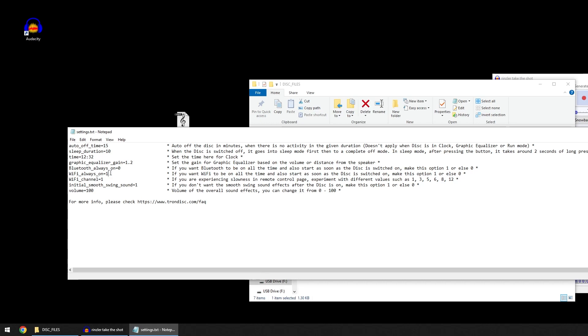This is the Wi-Fi channel. In case you're facing any slowness or lagging or any kind of issues in the remote control from your phone, you need to experiment with this which number works best at your place.